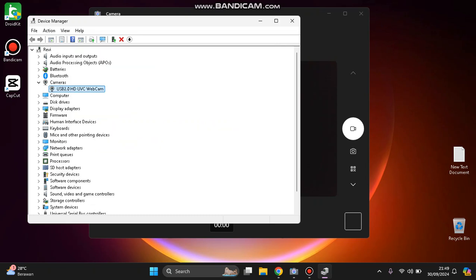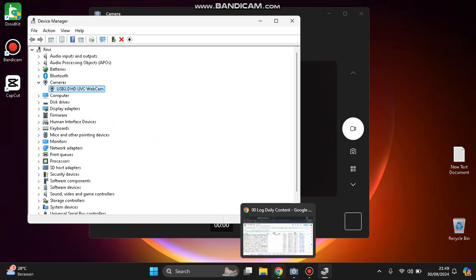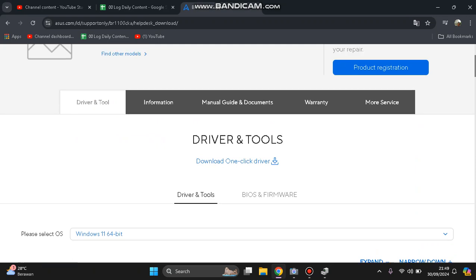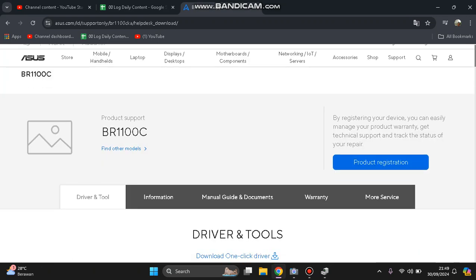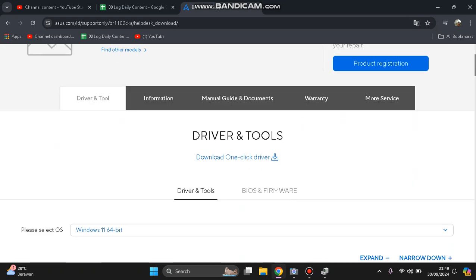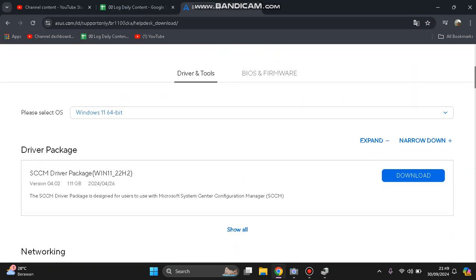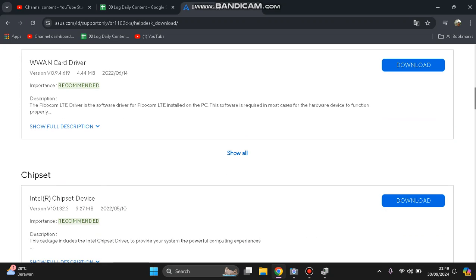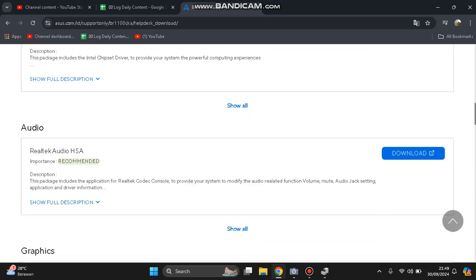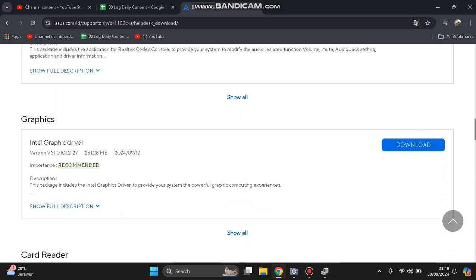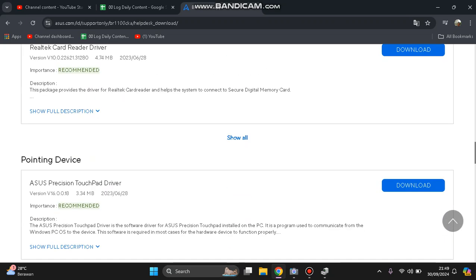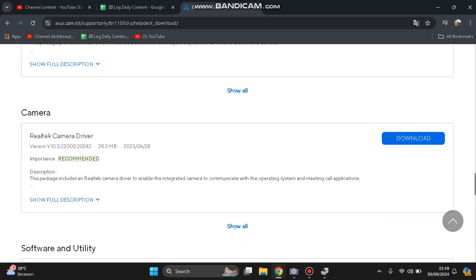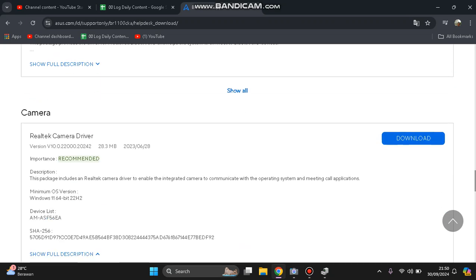For example, if you download the driver from the manufacturer—I'm using ASUS—you can download the driver manually from the official website. Here we go, the Realtek camera driver. You can download and install it manually.